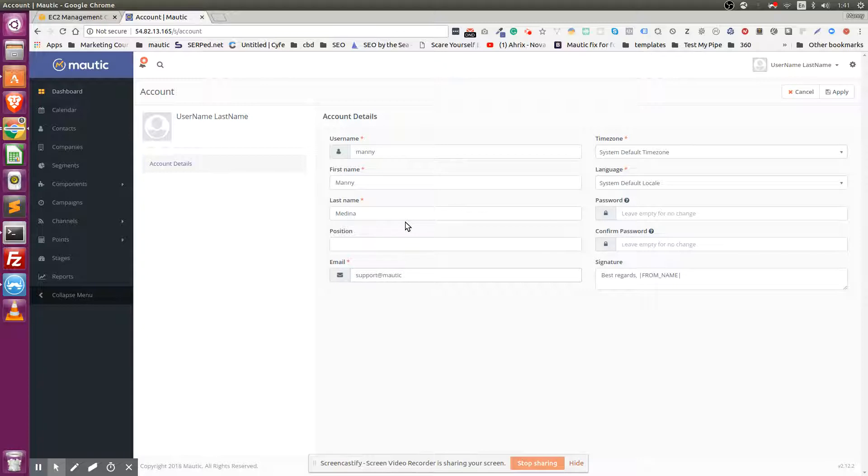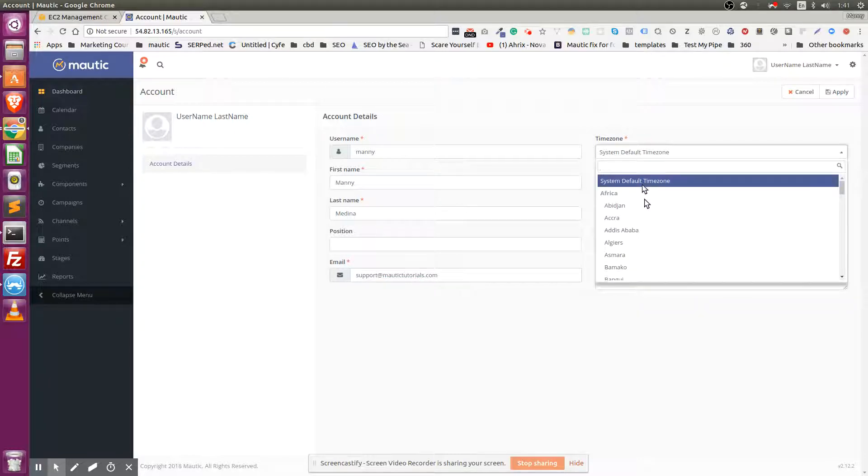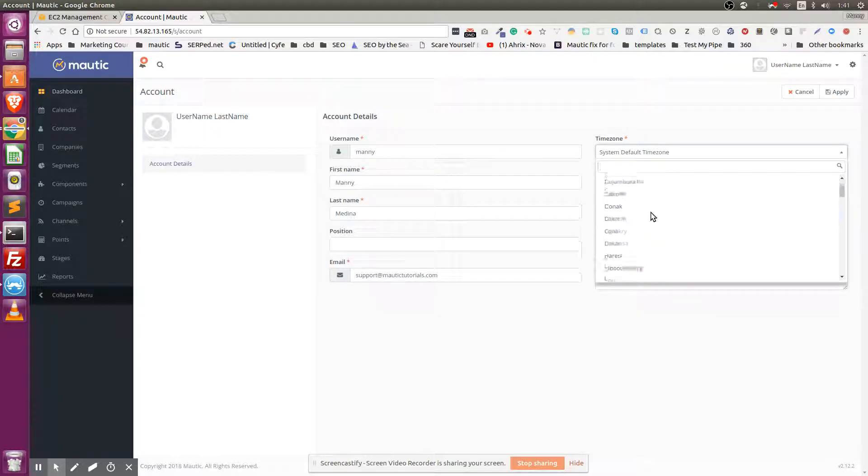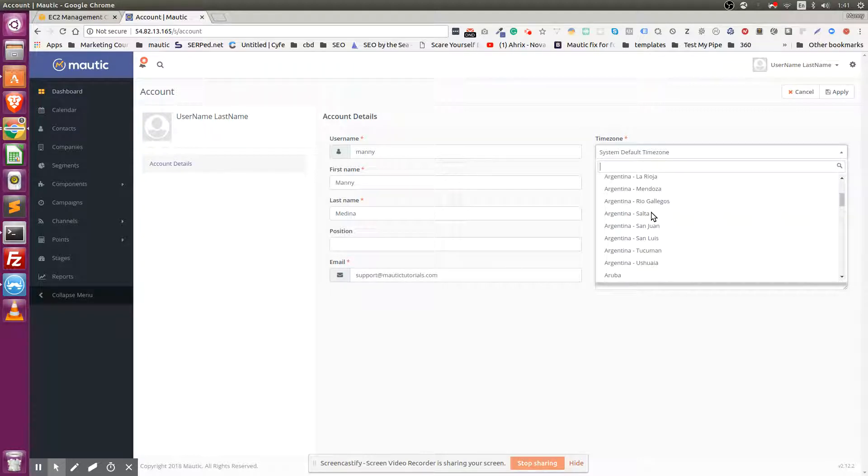support@mautic tutorials.com. You can select your timezone, and this is actually important